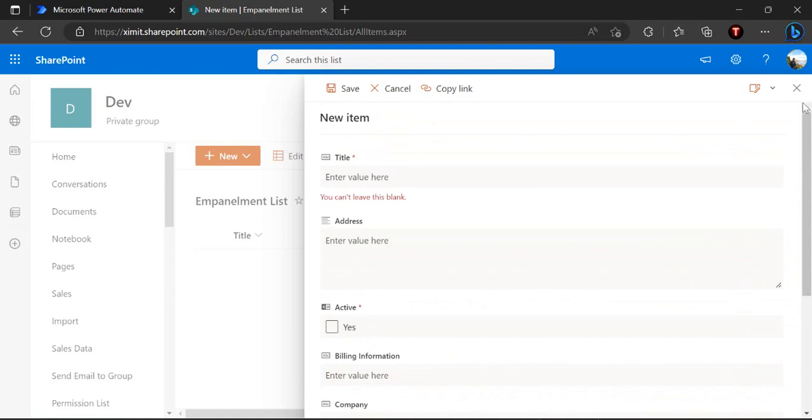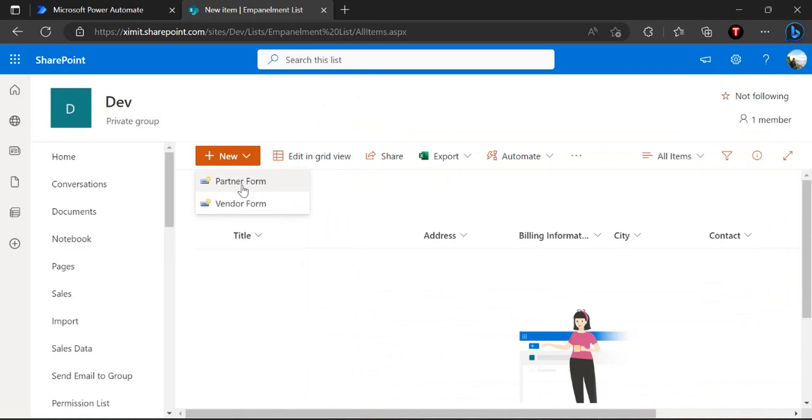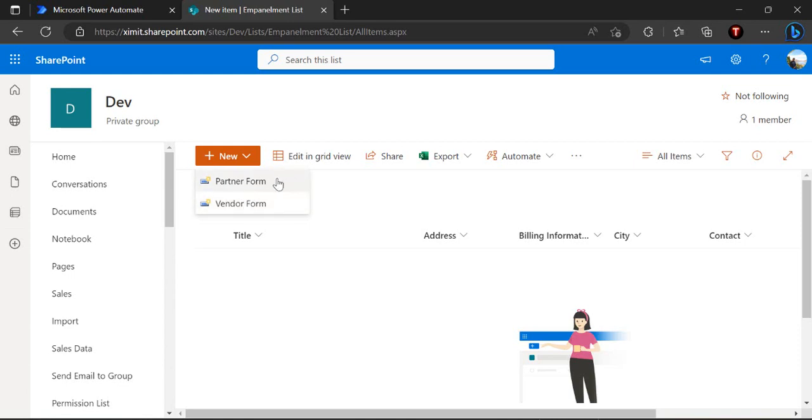But I wish to have two set of flows to run specifically for these two different content types. So probably I may wish to have just one step of approval process for my partners because partners are already in panel or I can trust my partners, and with a vendor where I just need to impanel a new vendor so probably I may look for a few further details or multi-level of approval process. So I wish to have two different flows for these content types.